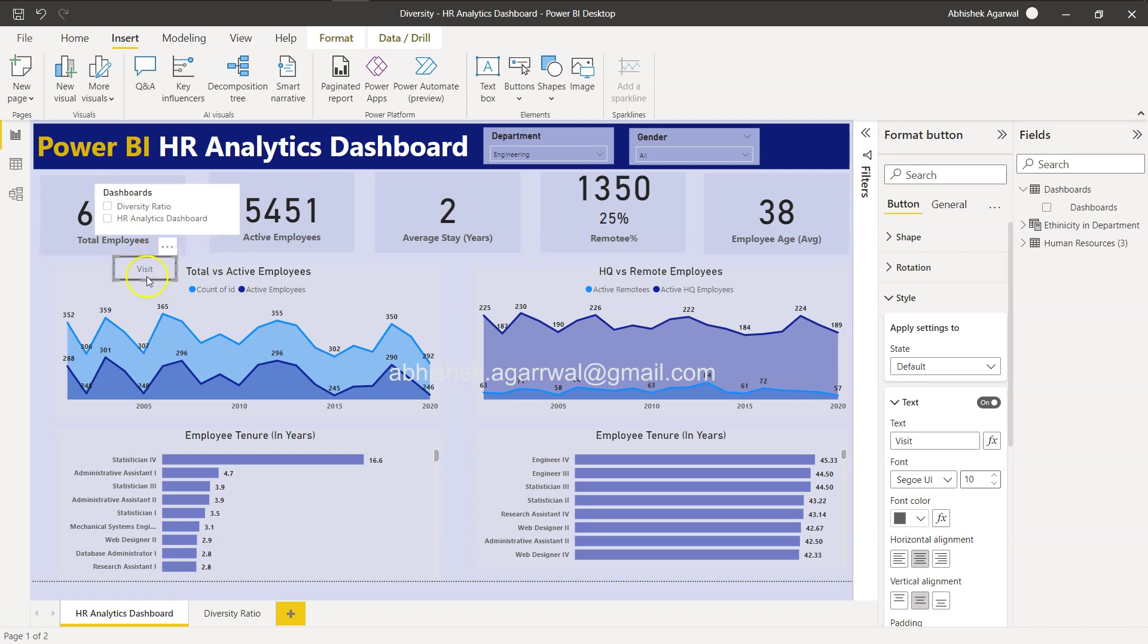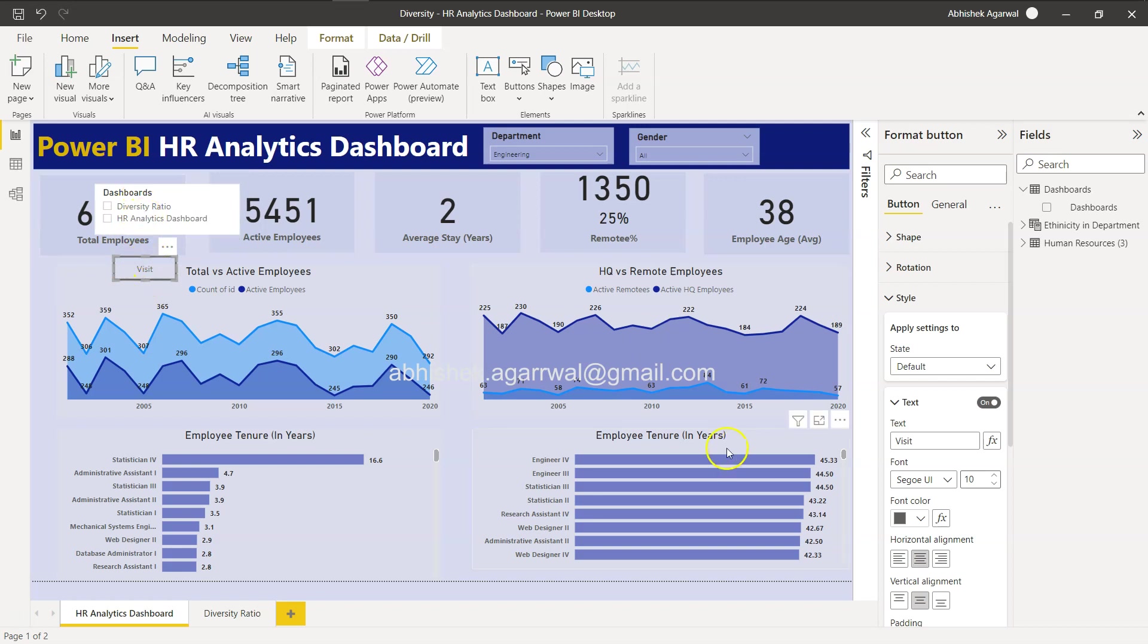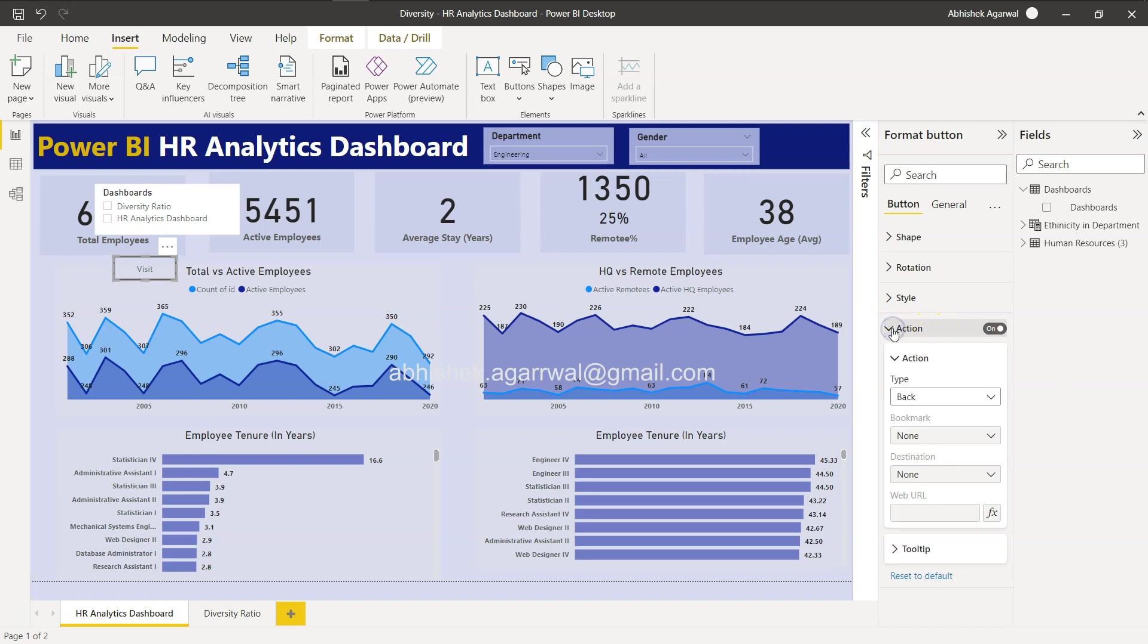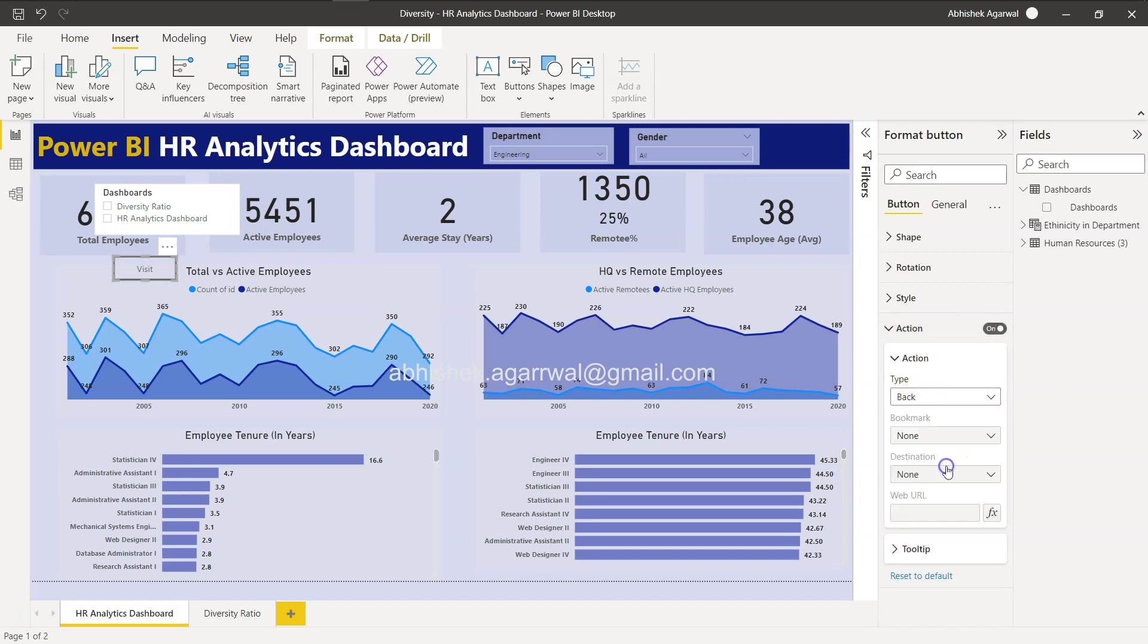Diversity Ratio, HR Analytics Ratio, Visit - nothing will happen until I configure the action. So again I am in the button properties. I'll enable the action and in the action I need to select the type of action which will be Page Navigation. Now we have the page navigation, we need to select where it should go or what is the destination.